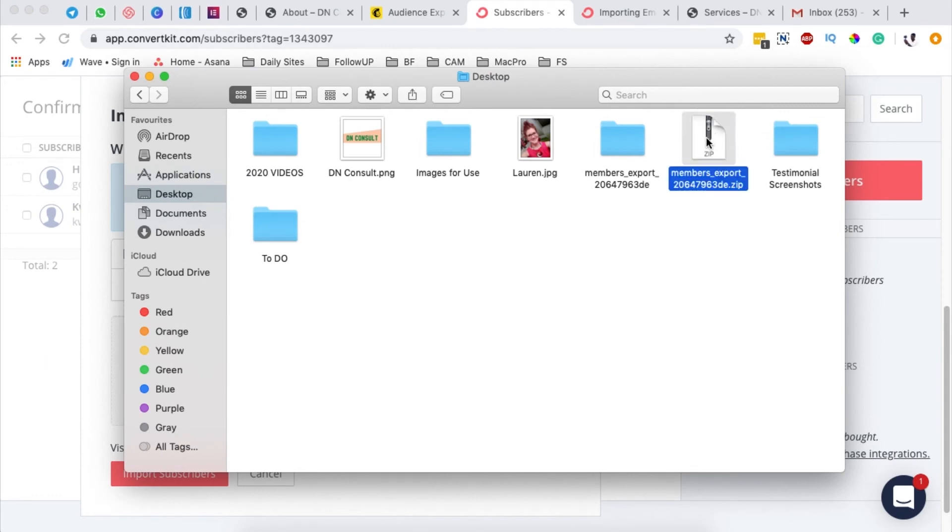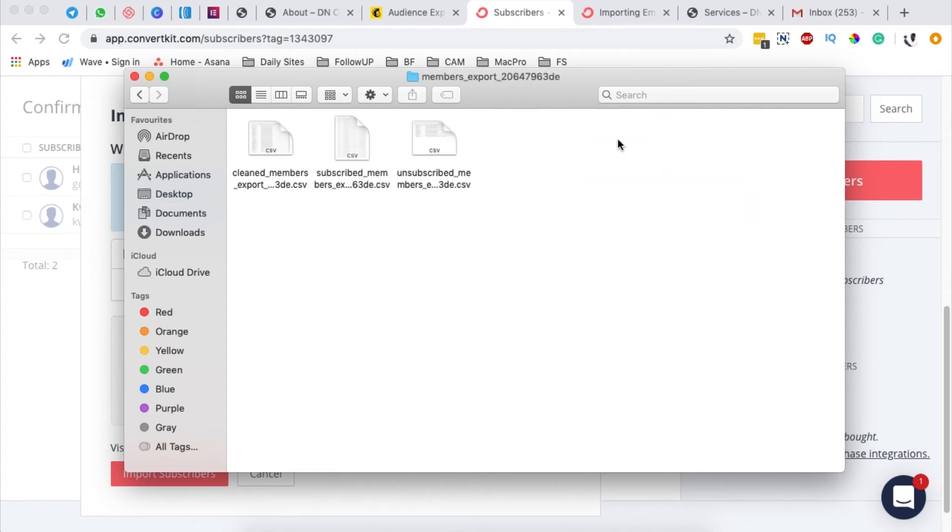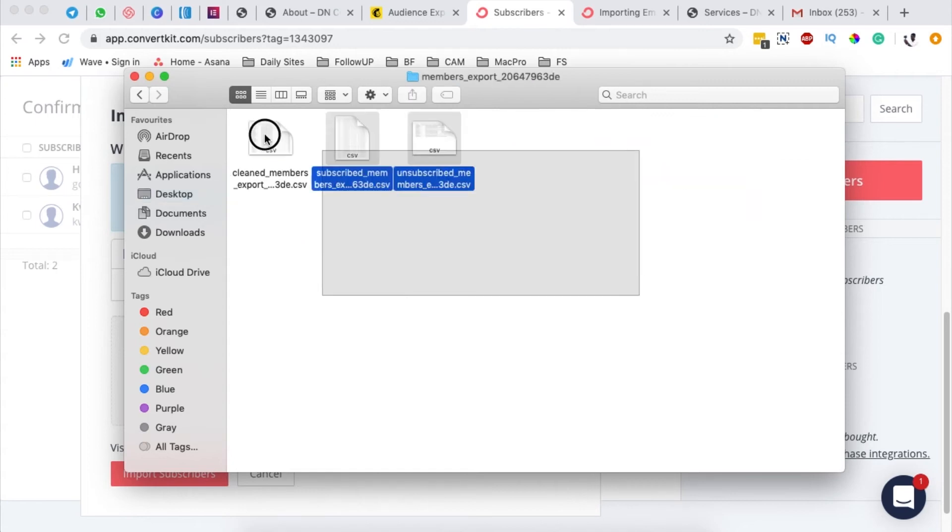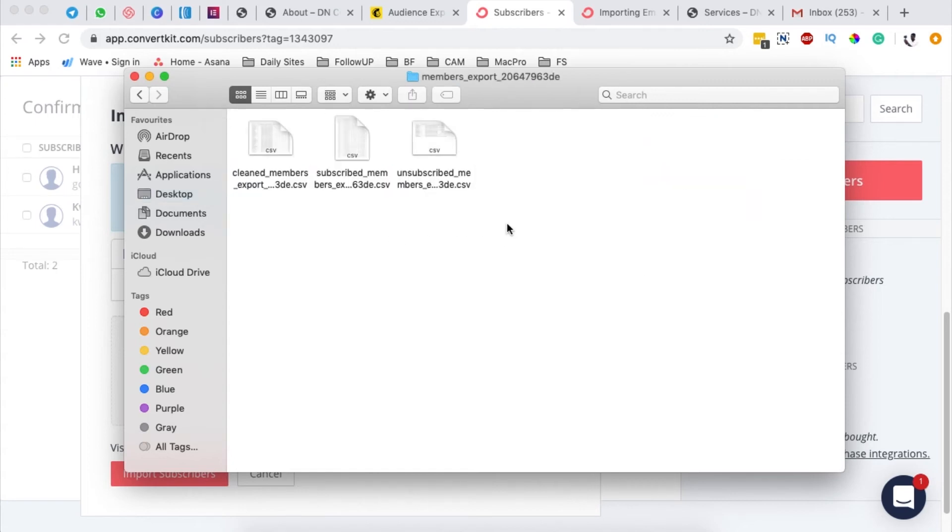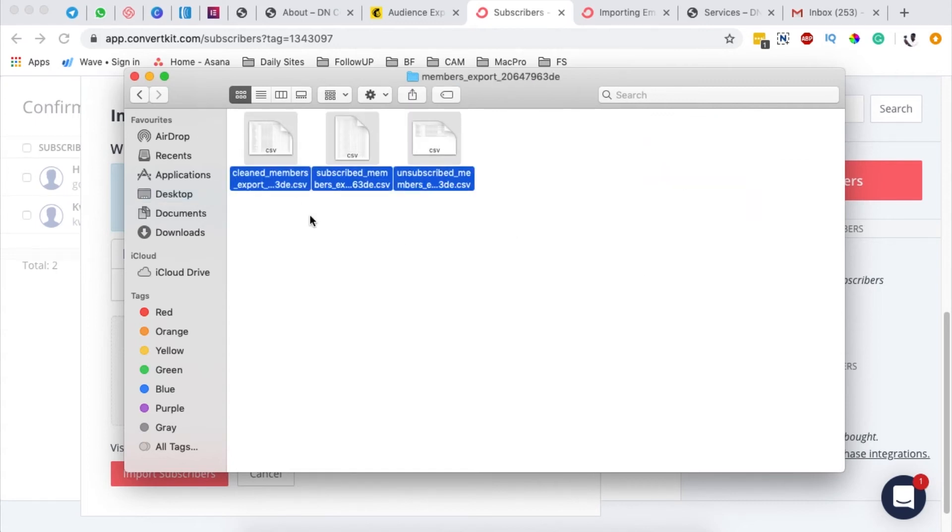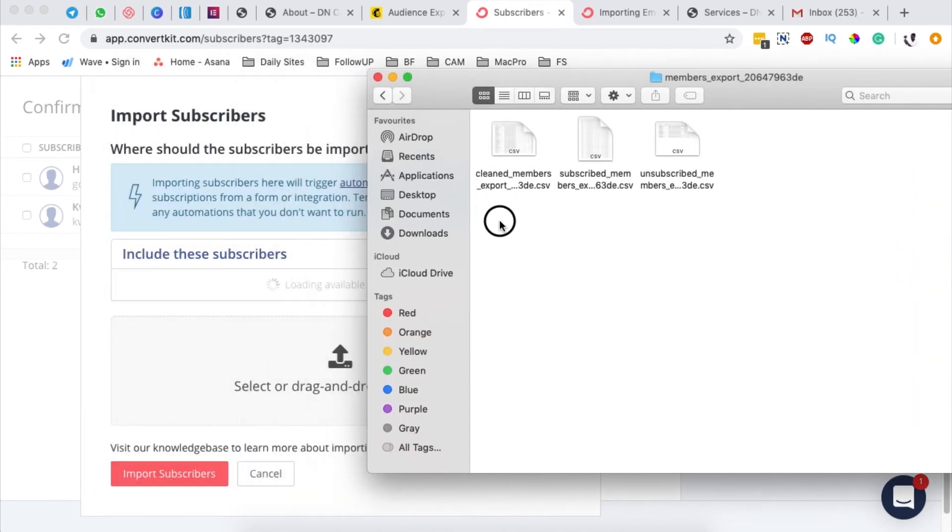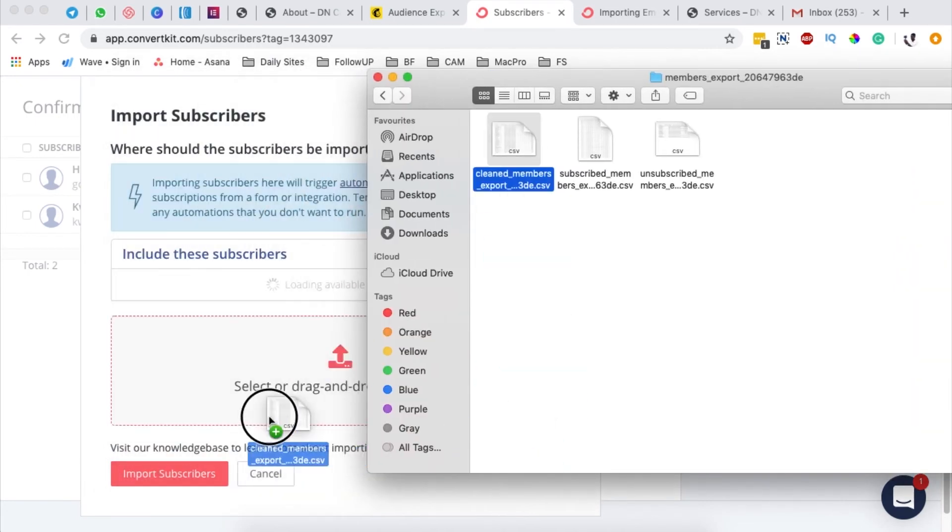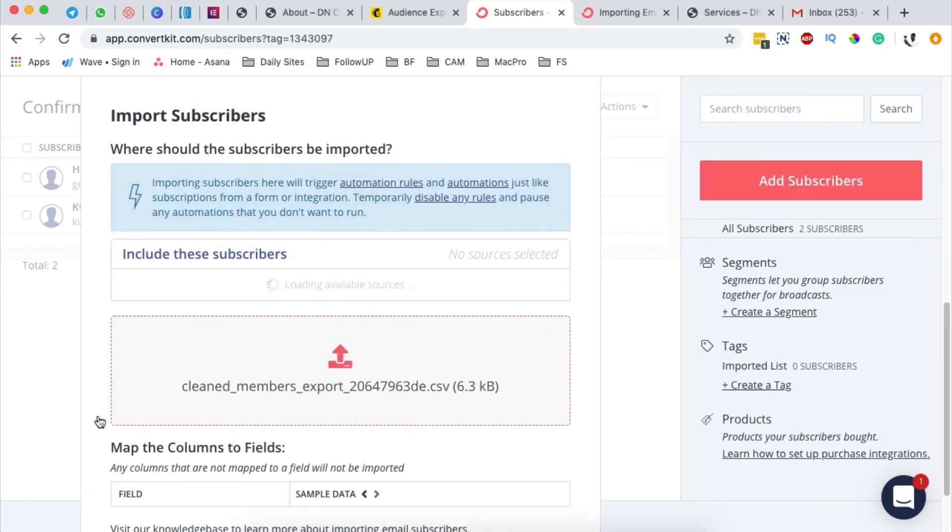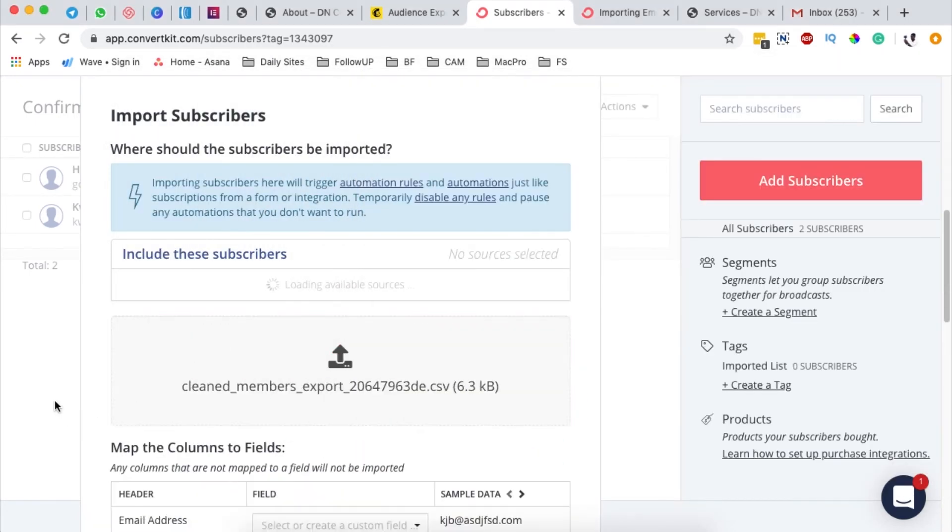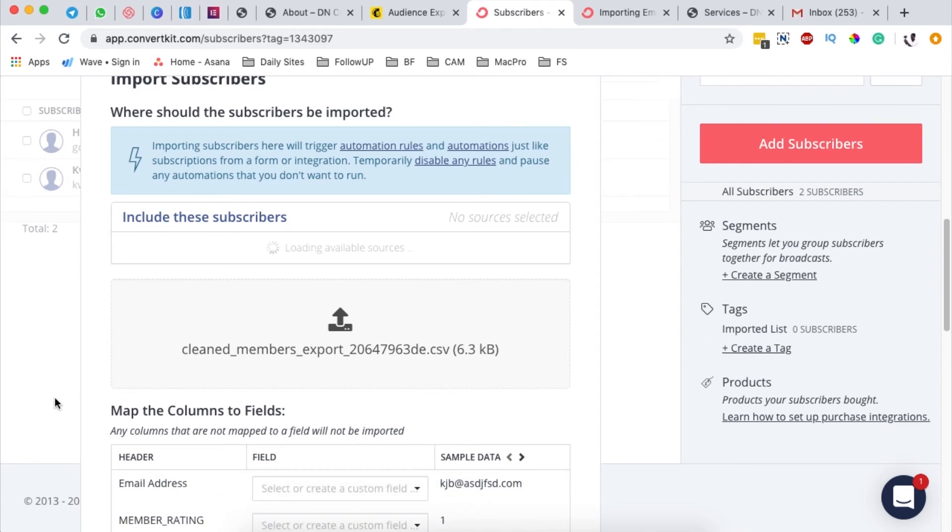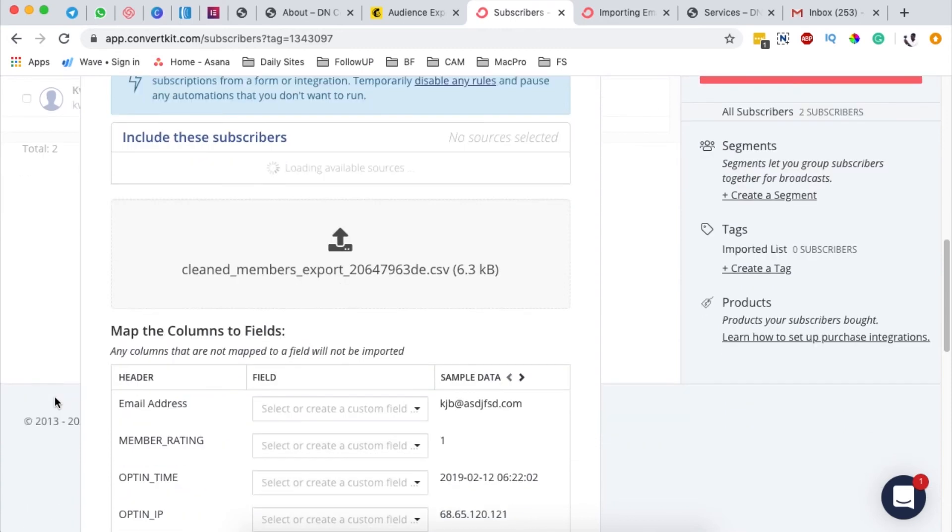You simply unzip it. Once it's unzipped, you'll get a folder like this and it will have CSV files. Then you're simply going to drag a CSV file to your importer right here.